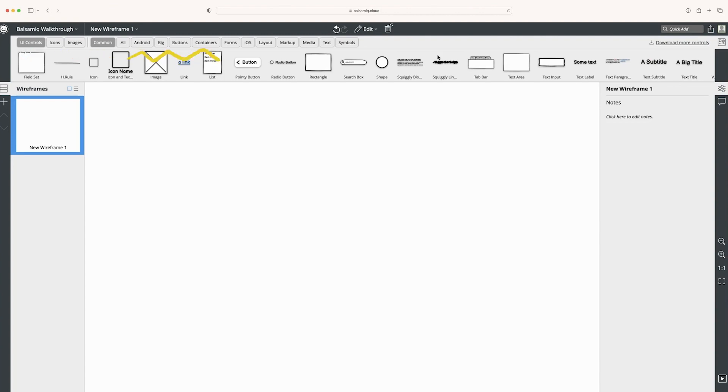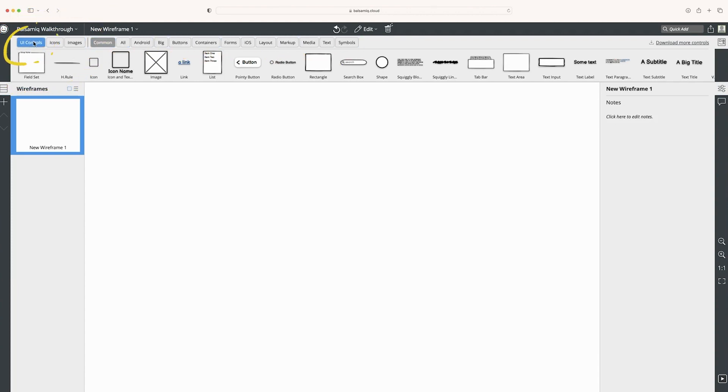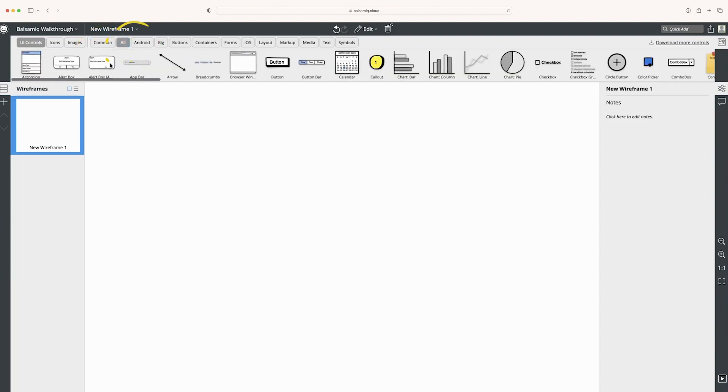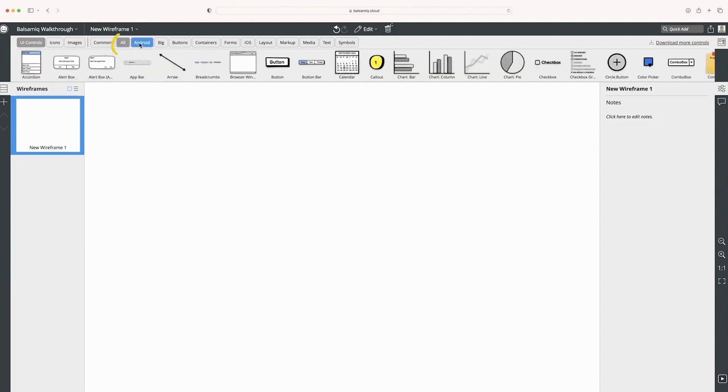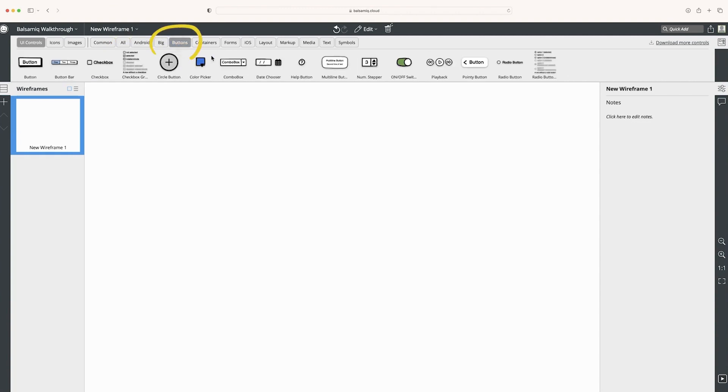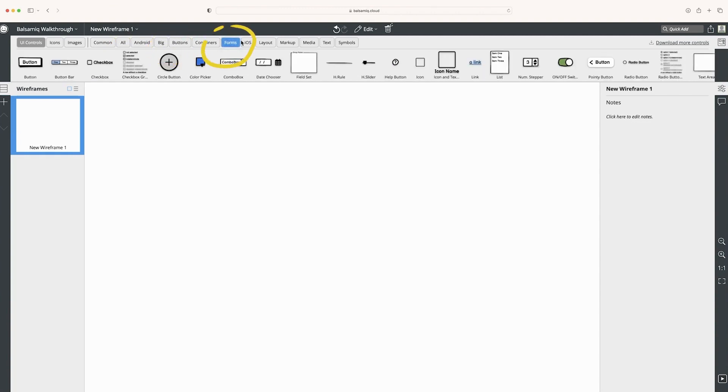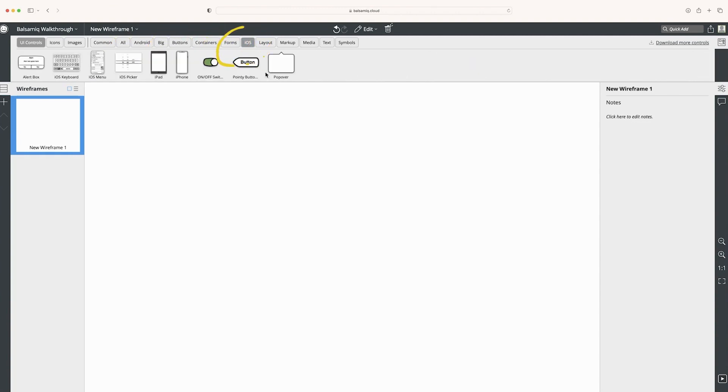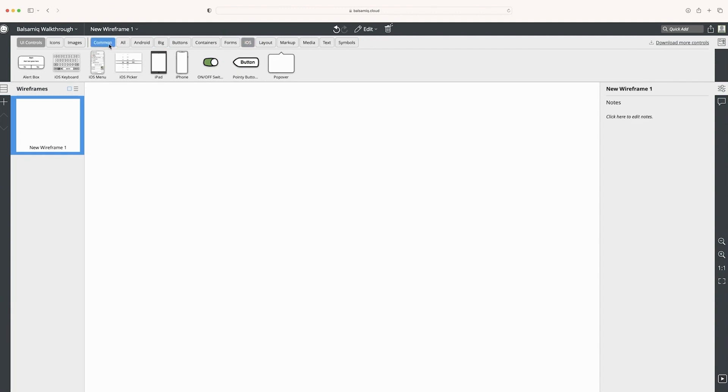In the middle here, we have our control library. It's broken up by this set of categories, and then these extra sets. So these are UI controls, and this is the most common UI controls. And then we have all of them. You can go to specifically Android, Buttons, Forms, iOS. We've broken these out, and it allows you to quickly access the category of controls you need to build your wireframe.